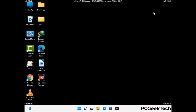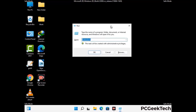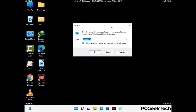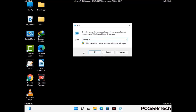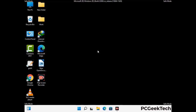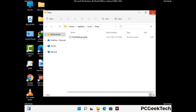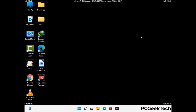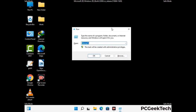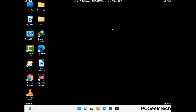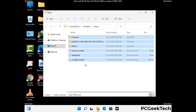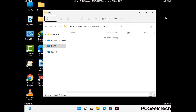Again press the Windows and R buttons together on your keyboard to open the Run box. Now type in %temp% and press OK. Select all the files and folders and then delete them completely from your system. Again press Windows and R buttons together, type in temp and press Enter, then delete all the files and folders from your system.